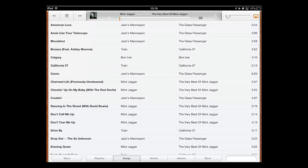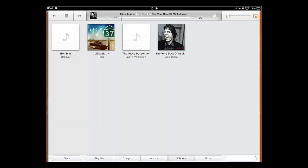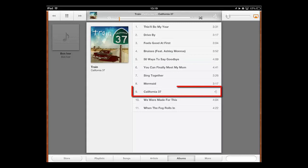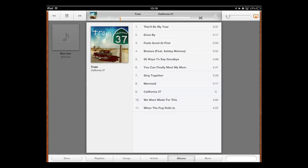Now let's have a look at what we have to do if we just want to shuffle the songs on a single album. Touch Albums at the bottom of the page and then touch the album you want to shuffle on the page that loads. Touch any song on this page and you will find that when you press forward it will go to a random track because shuffle is still on.